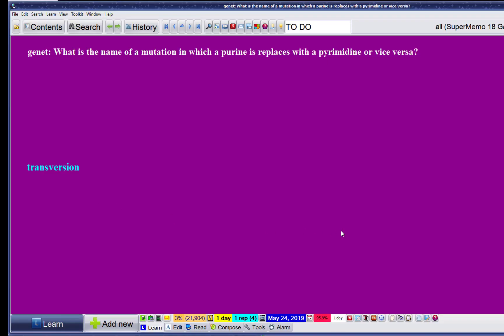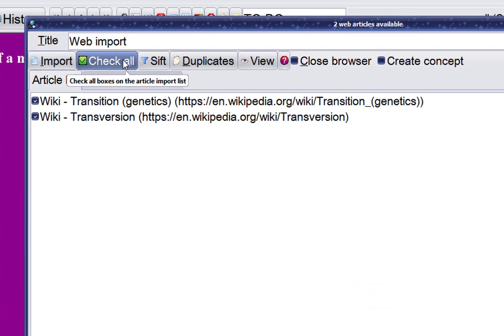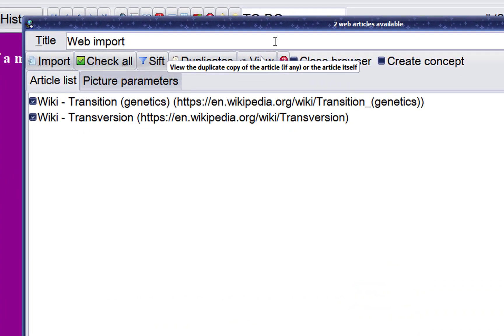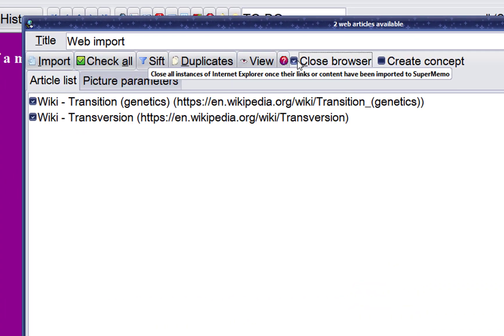So in SuperMemo, I'll choose import, I'll say check all, and close the browser.